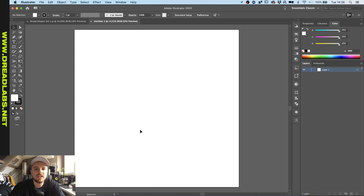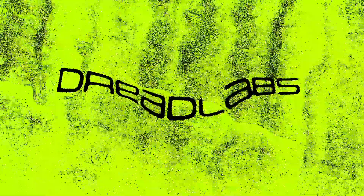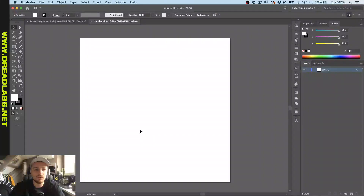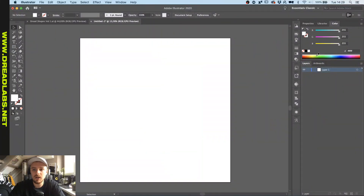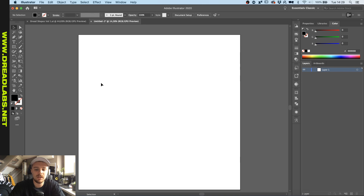What's going on guys, my name is Tom from Dreadlabs and today I'm gonna show you some quick tips on how to do tribal shapes in Illustrator. So we've got our artboard up here, I'm gonna put my foreground color to black and show you a really quick way to make your tribal shapes.